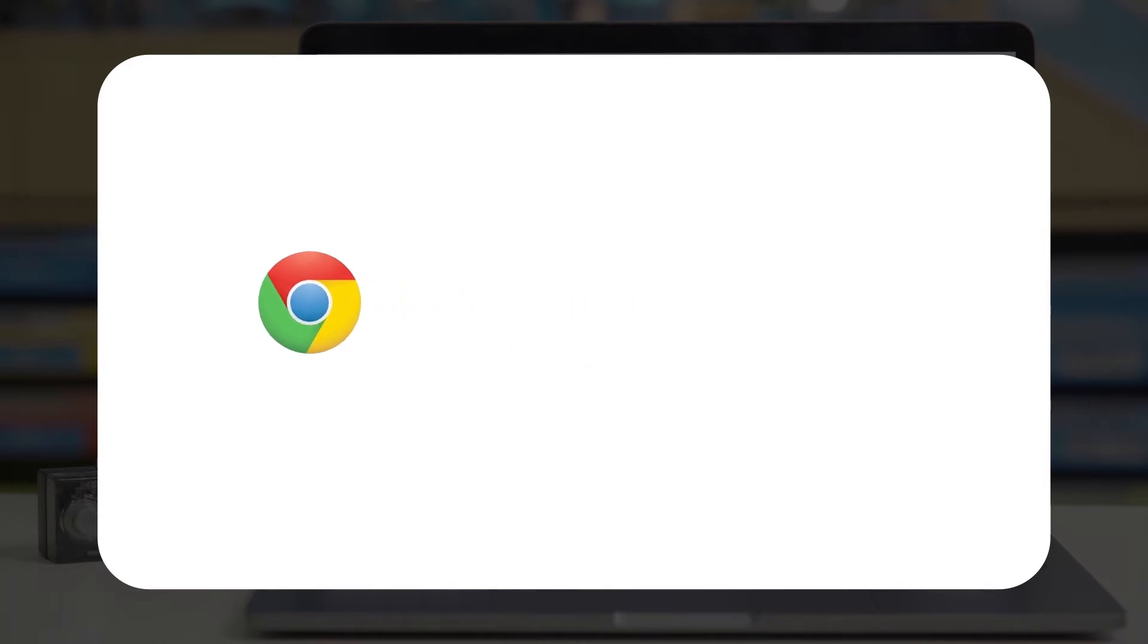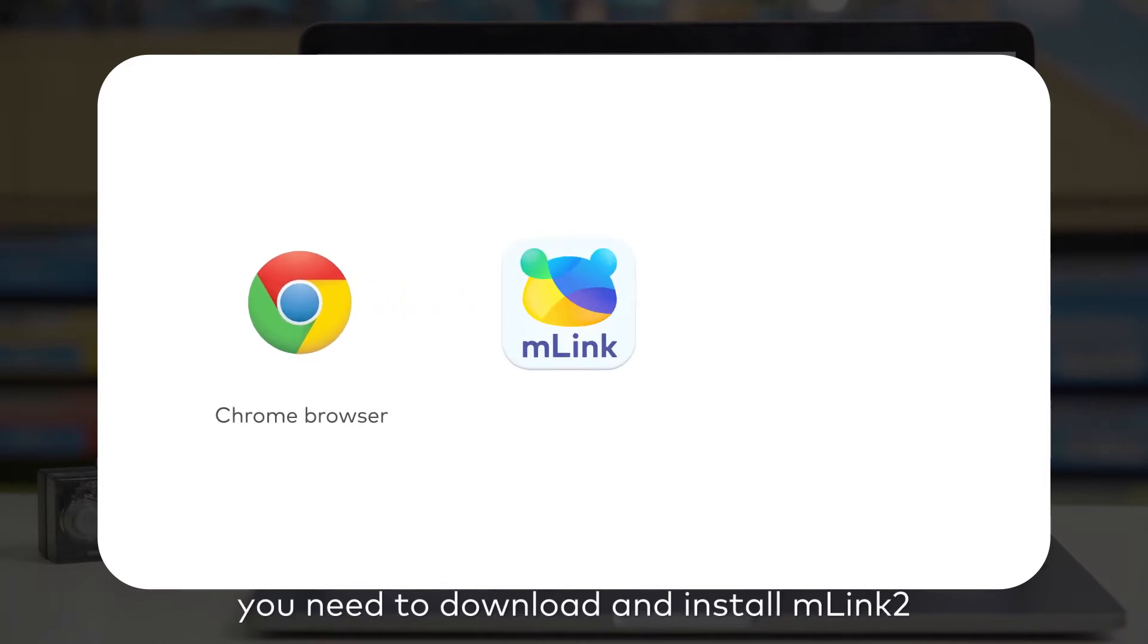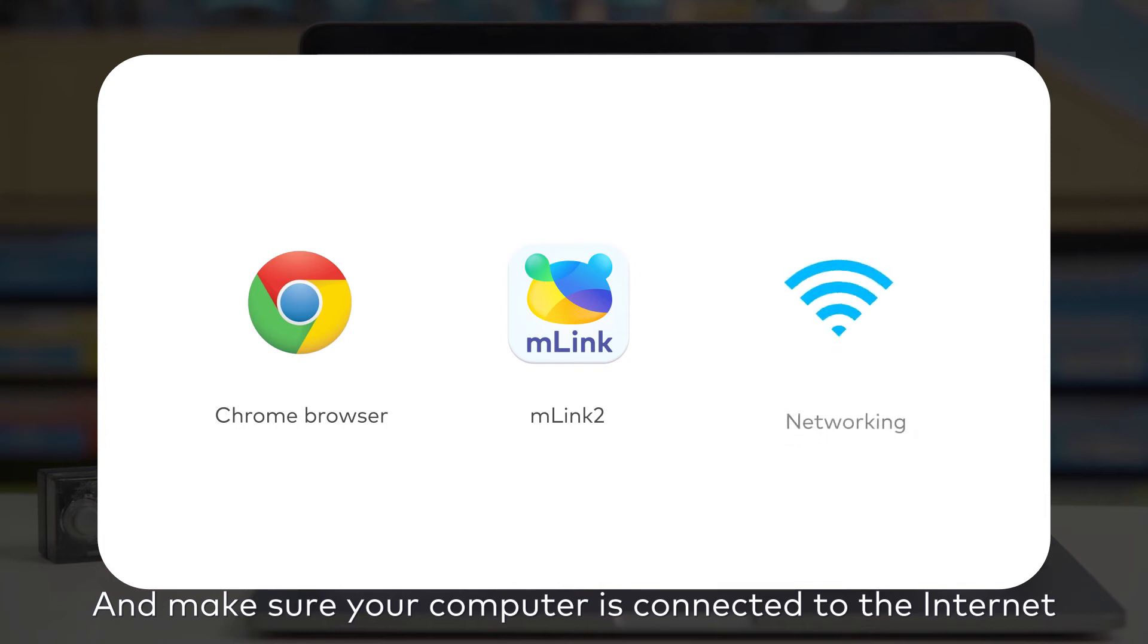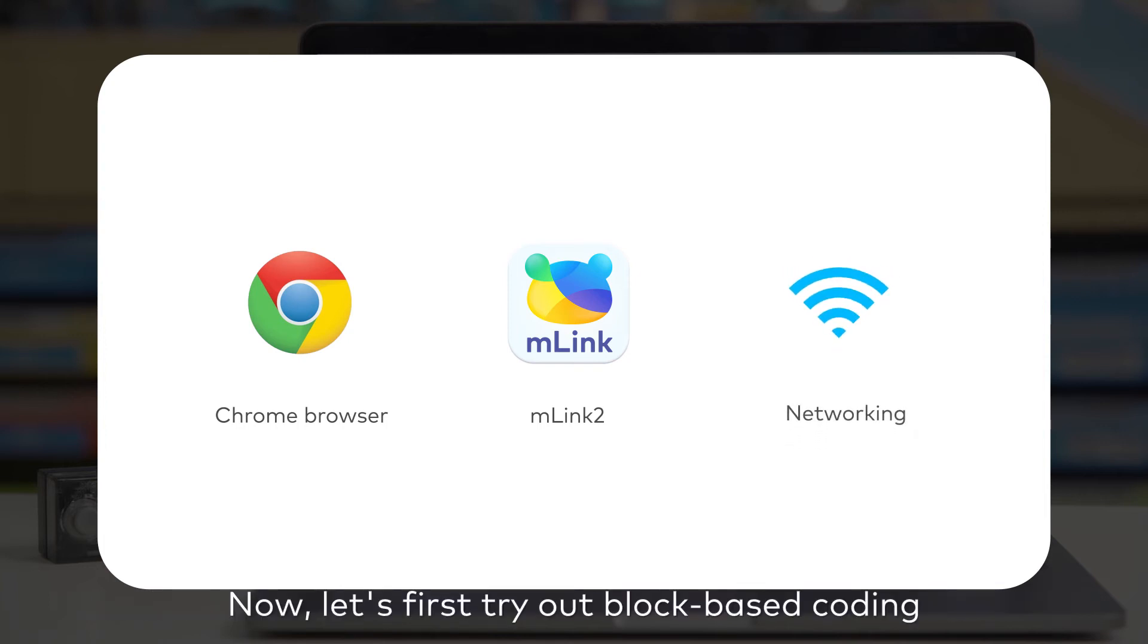For the Chrome browser, you need to download and install mLink2 before you can use it. And make sure your computer is connected to the Internet. Now let's first try out block-based coding.